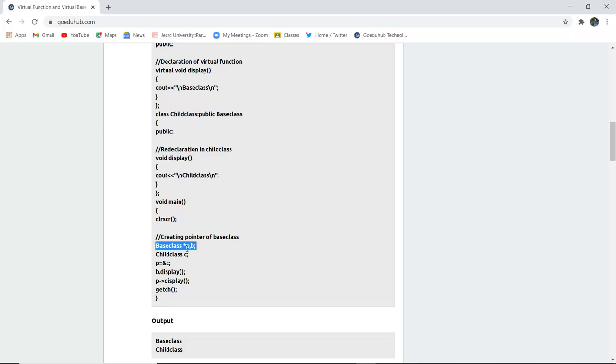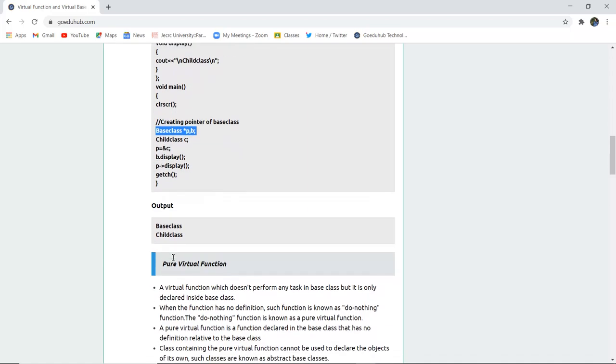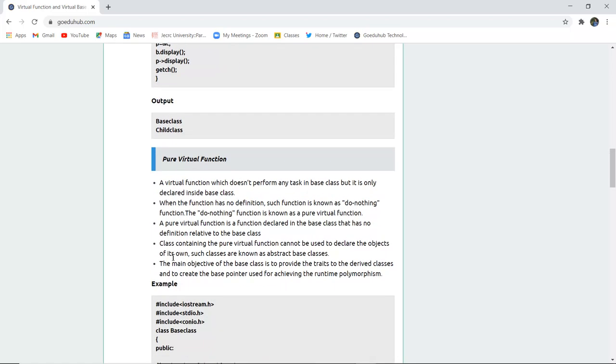And then you are creating the pointer of the base class that is asterisk sign P, passing the value and creating a pointer. And that is how you can display it with this particular function. And this is P.display function. So the output will be base class and child class. For programming you can refer to the tutorial.